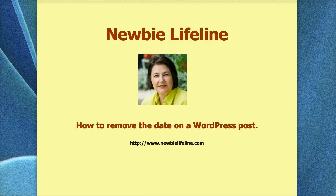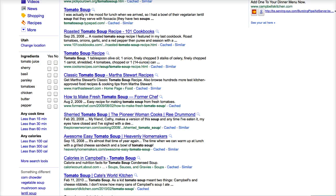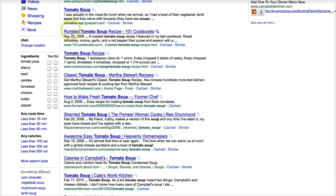You want your post to look evergreen sometimes, especially when it comes to Google. If you take a look here, we've got tomato soup here, and this post looks quite evergreen compared to this one that has a date.